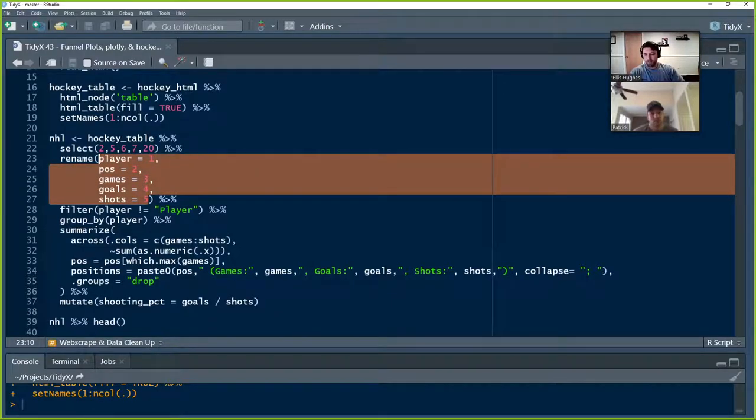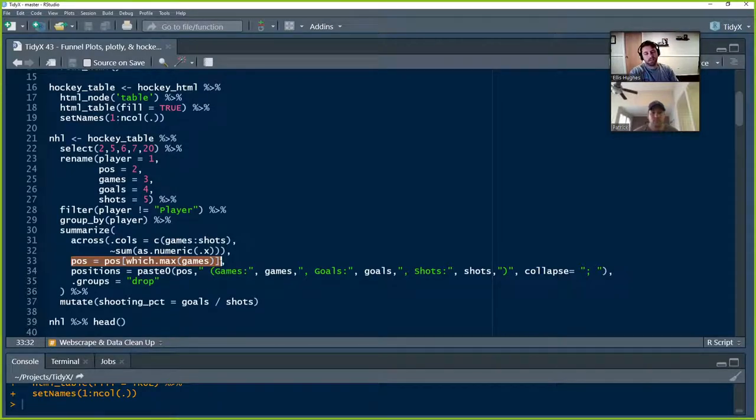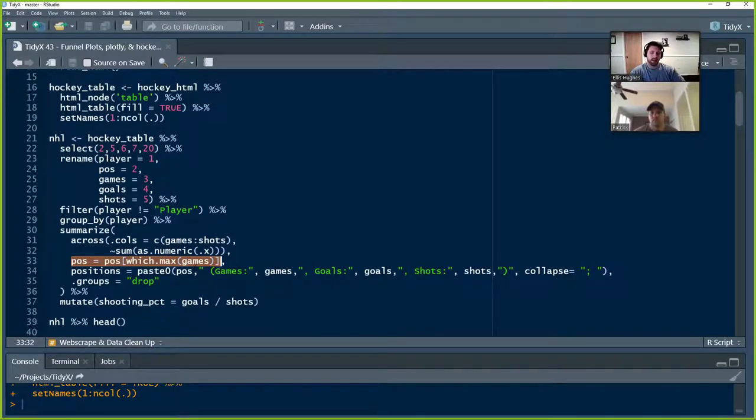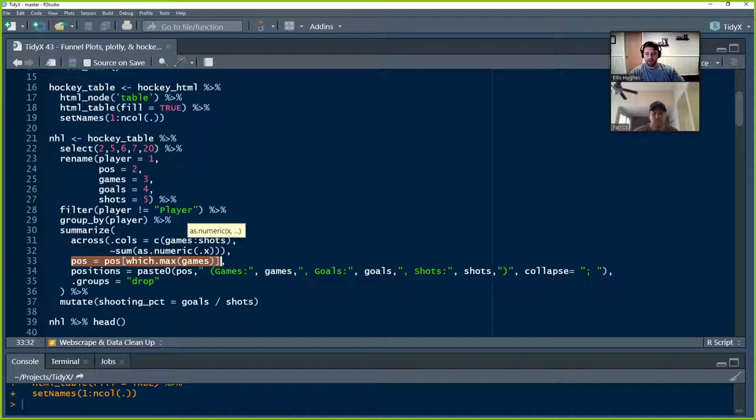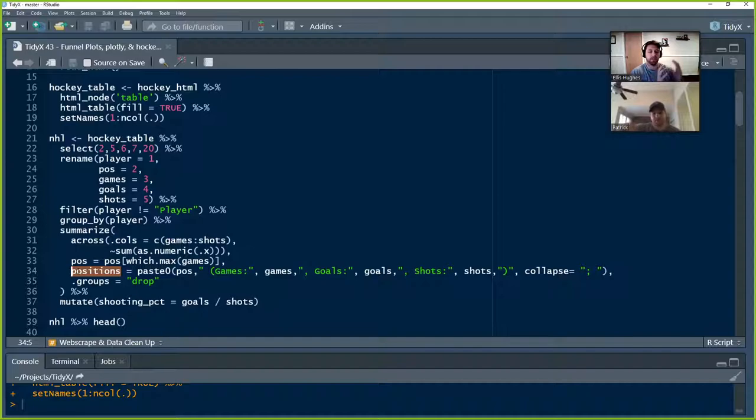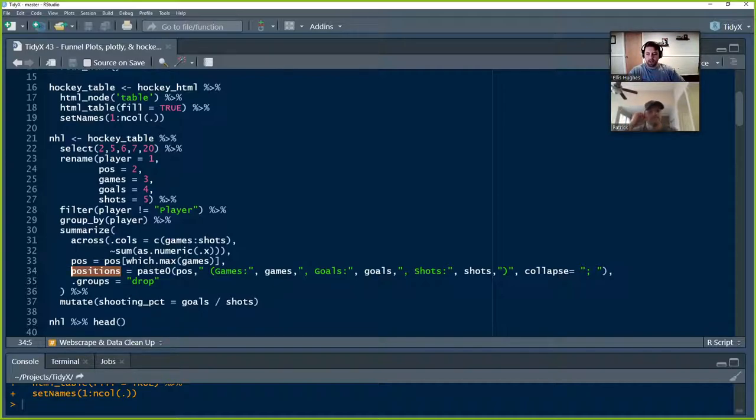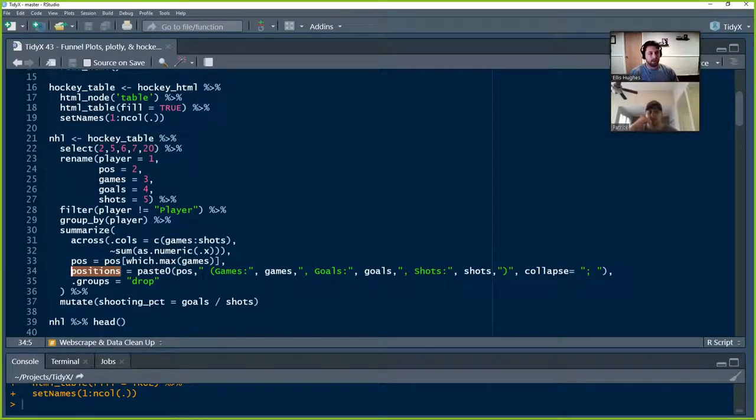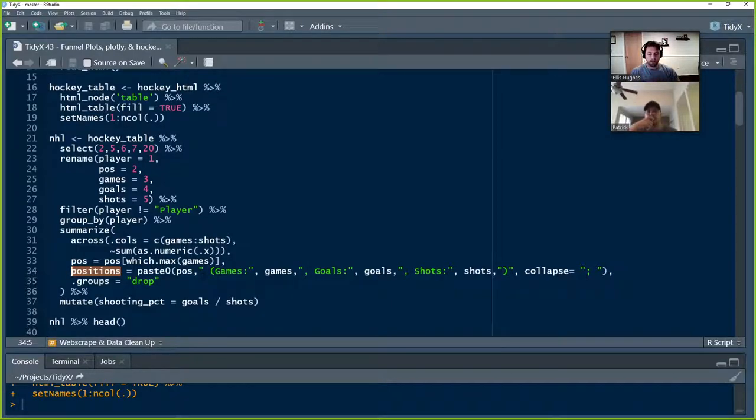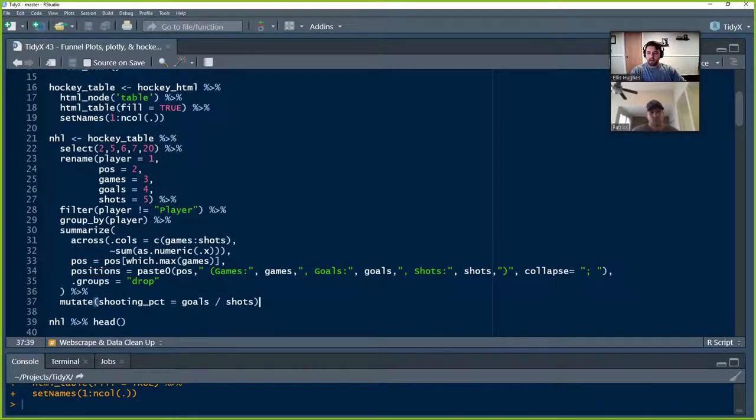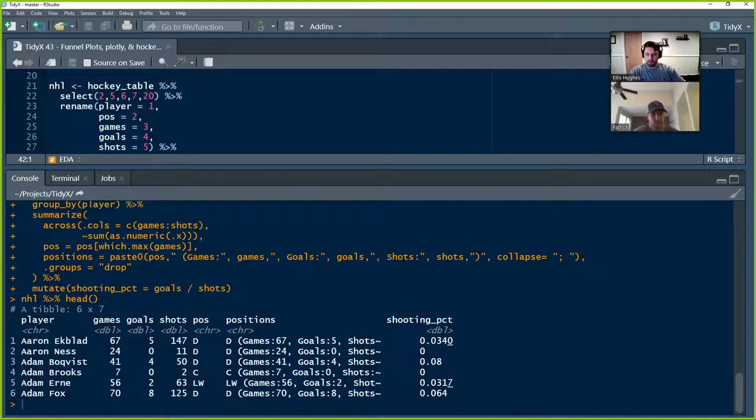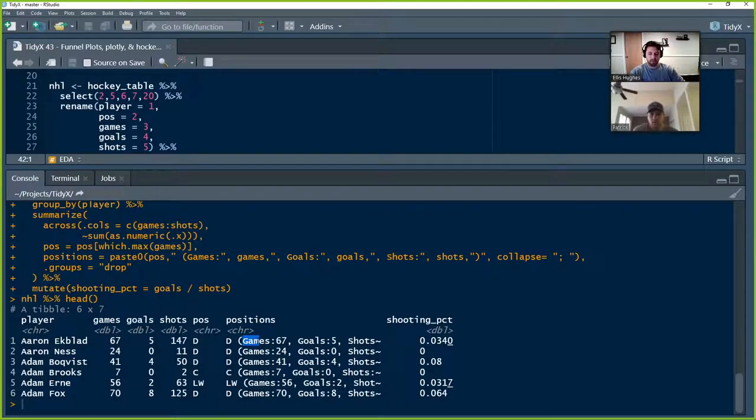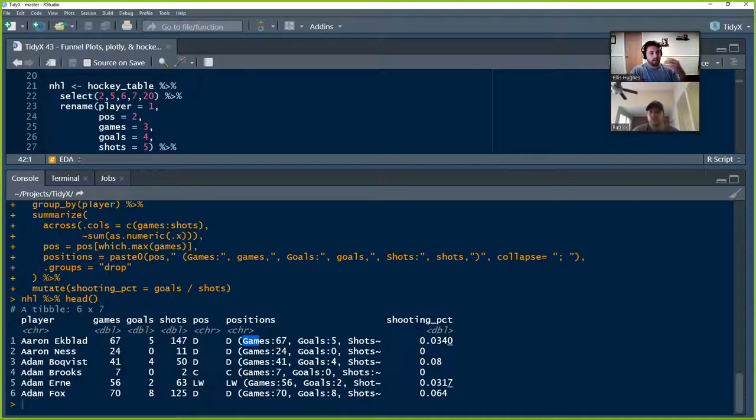And then we're going to keep the position to be whichever position they played the most games as. This doesn't really change. We couldn't find a definition for what position was on Hockey Reference's website. So we're assuming it's the most commonly played position that they had. And then we're going to summarize positions to be the actual position that they played, and then the number of games, goals, and shots they had at that position. And we're going to use the dot groups equals drop because we don't want to keep the grouping anymore. And we're also then going to calculate a shooting percentage for each player, which is the number of goals they made divided by the number of shots they made. And that's how you get this mutate here. So let's run all this. And so now we've got a data set that we're going to be using going forward where we have player, games, goals, shots, position, positions with information around the number of games they played, goals they made, and shots they had, and the final shooting percentage at the end of the season. And this is for 2020.